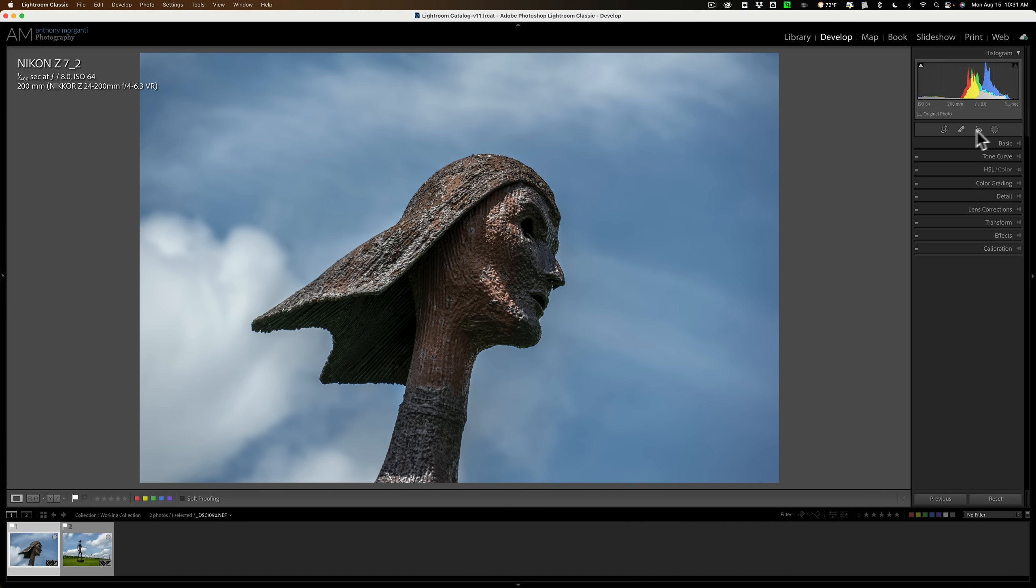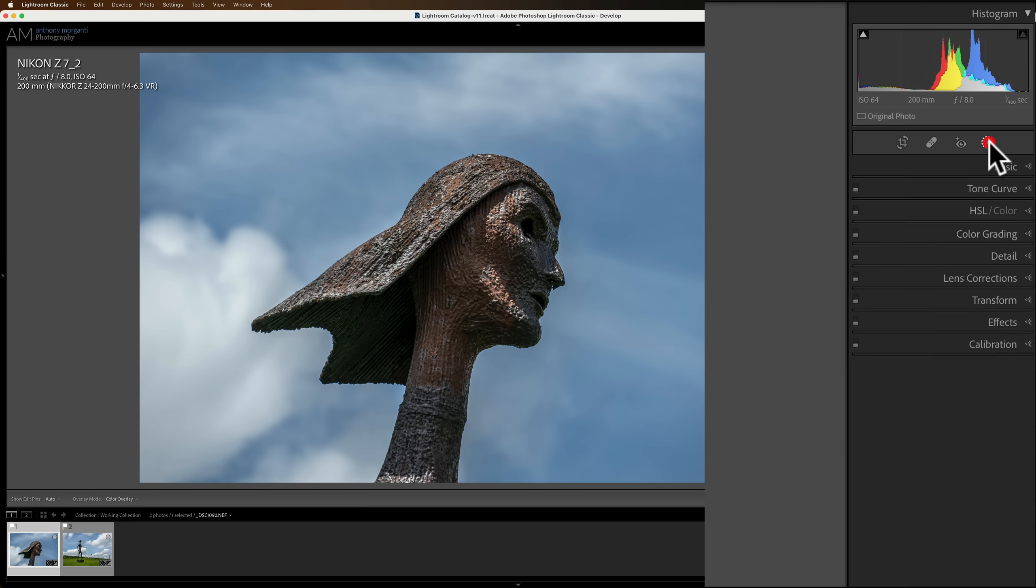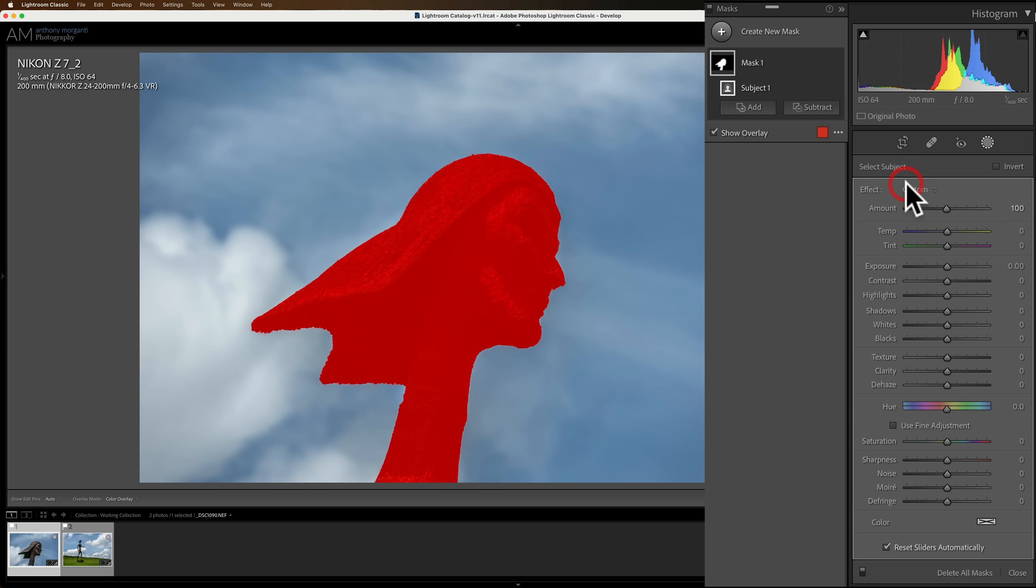The reason why I want to work on this specific image is because it's very easy to see the overlays that we're going to be applying to it. Let me just make the film strip a little smaller, give us a little more room for the image, and let's go up to masking. We're going to add a subject mask. So I'm going to select subject, and by default, you'll get this red overlay.